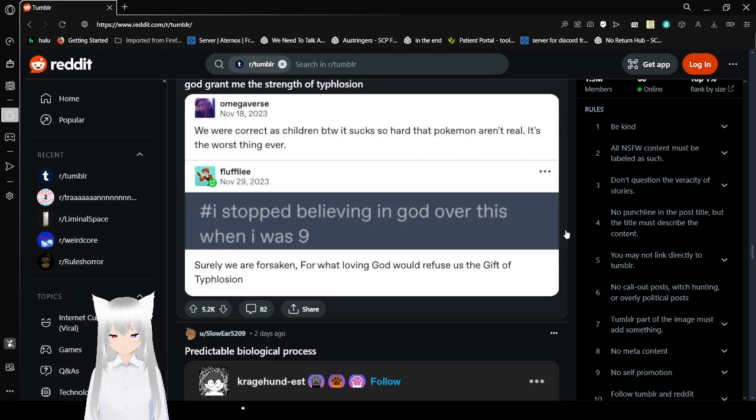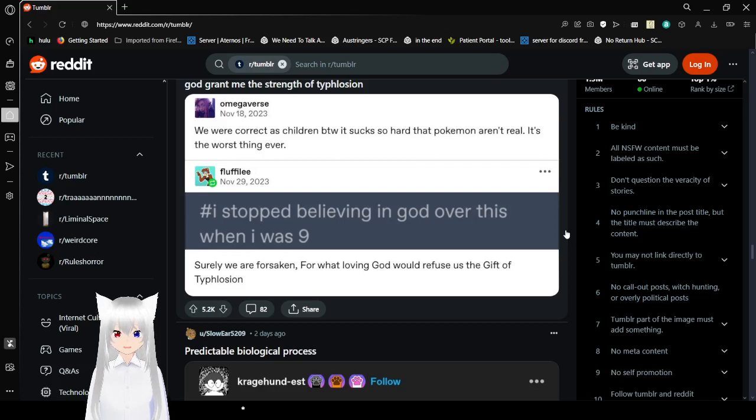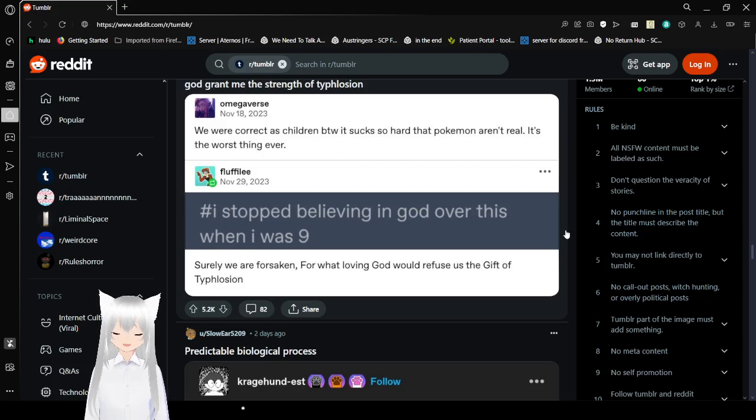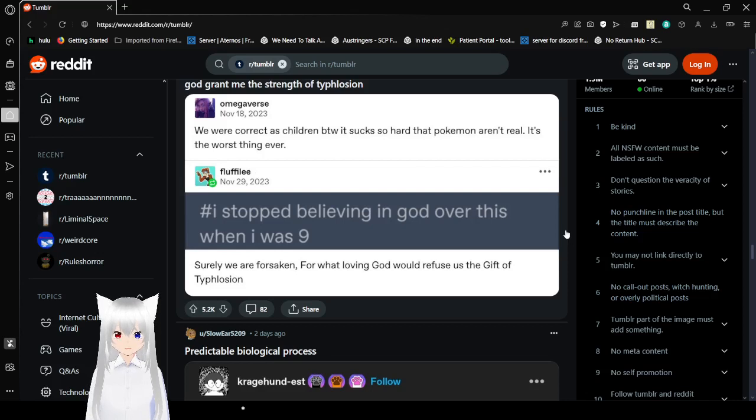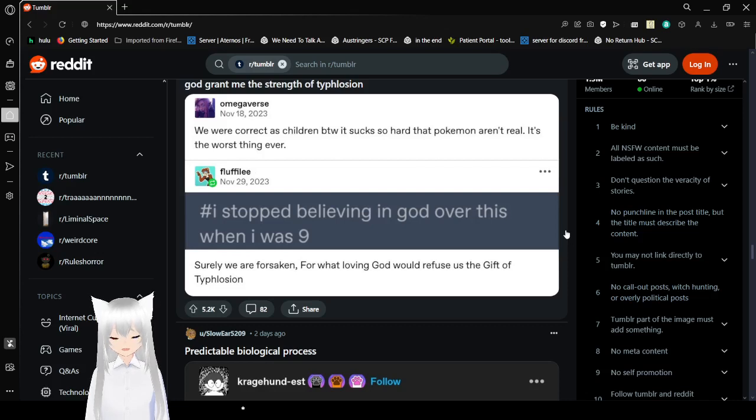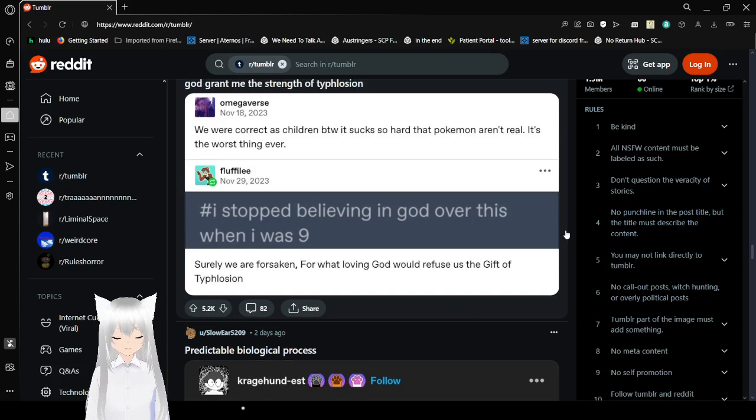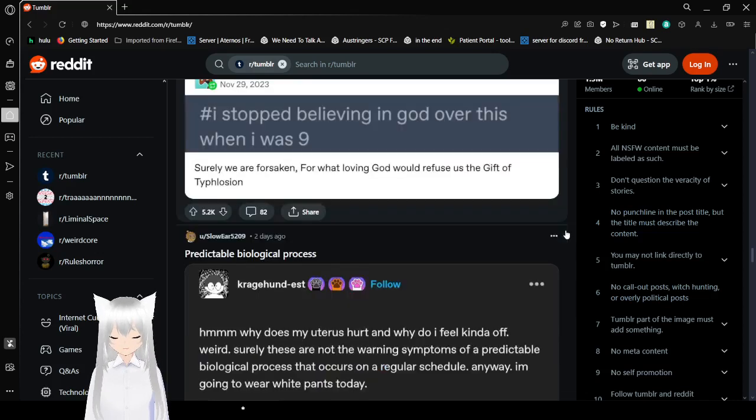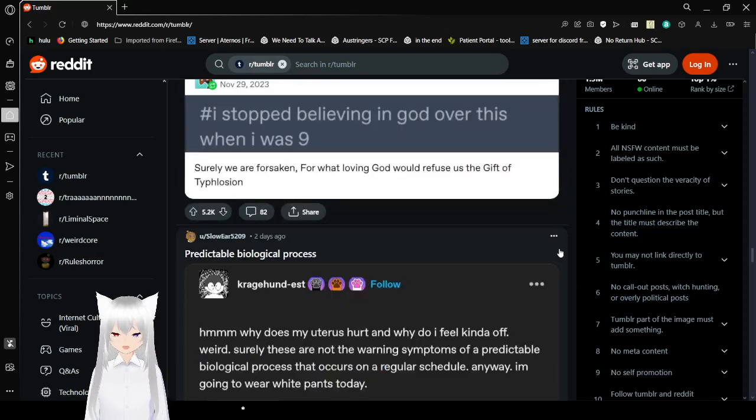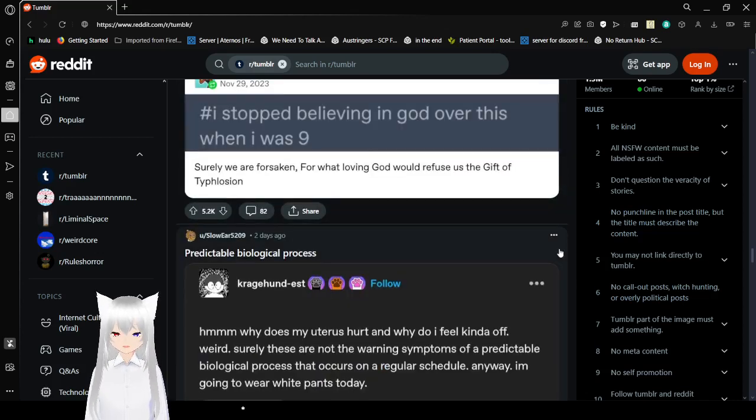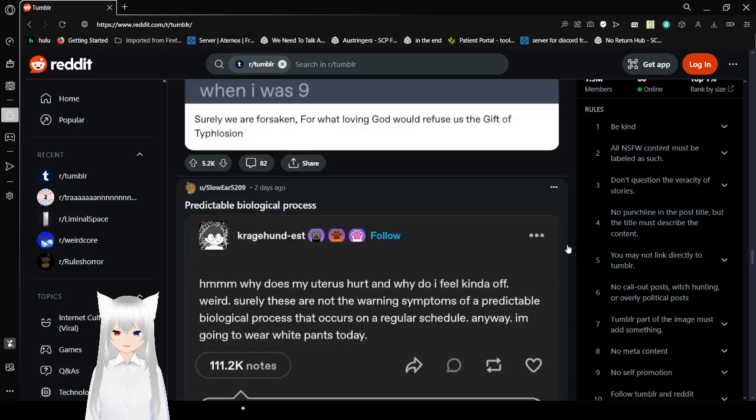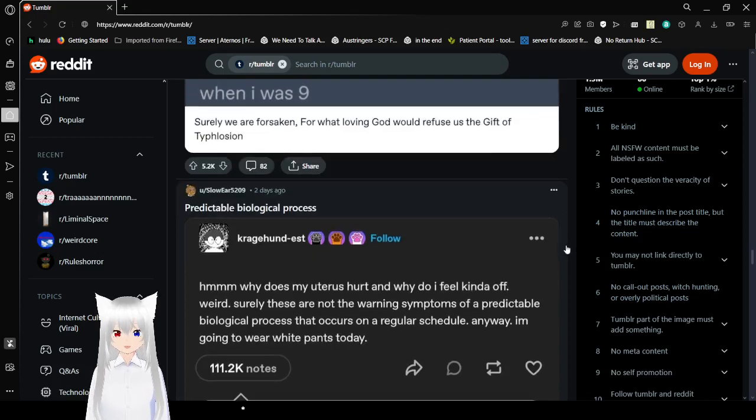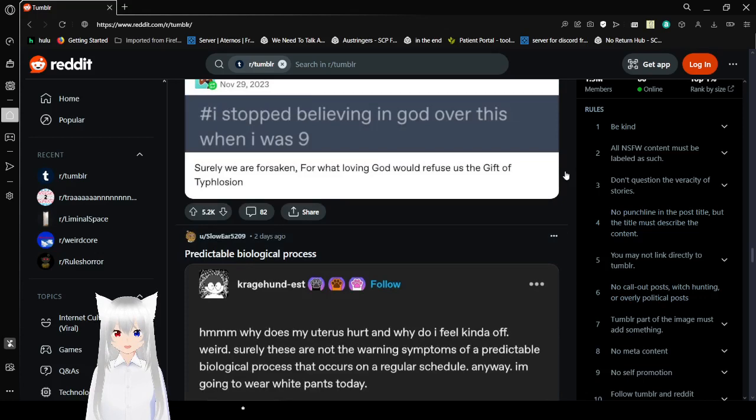It sucks so hard that pokemon aren't real. It's the worst thing ever. I stopped believing in god because of this when I was nine. Surely we are forsaken. What loving god would refuse us a gift of Typhlosion? And honestly true, where the hell is our Arceus? Oh wait, if pokemon are real then god isn't real because isn't Arceus god?